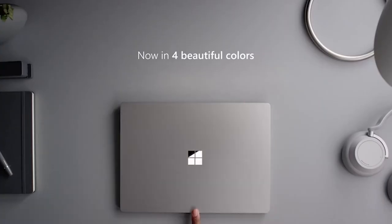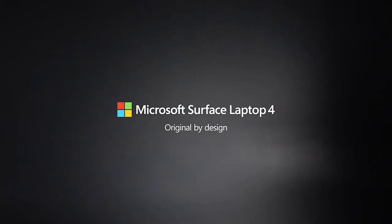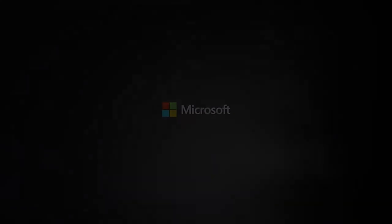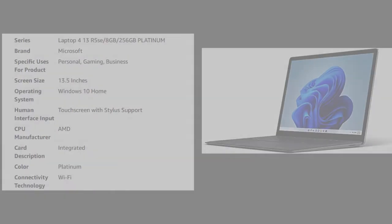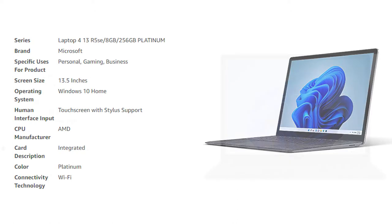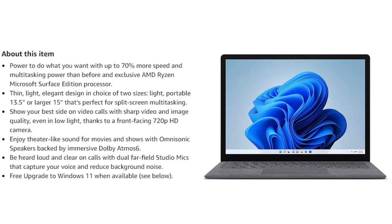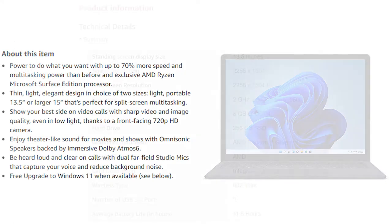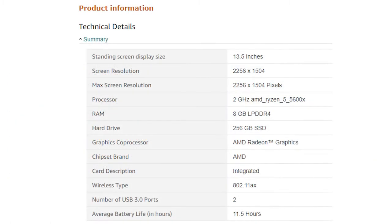Thin, light, elegant design in choice of two sizes: light, portable 13.5 or larger 15 that's perfect for split-screen multitasking. Show your best side on video calls with sharp video and image quality, even in low light, thanks to a front-facing 720p HD camera.